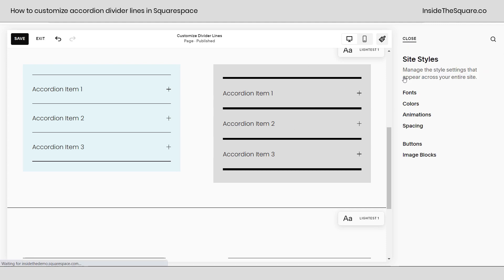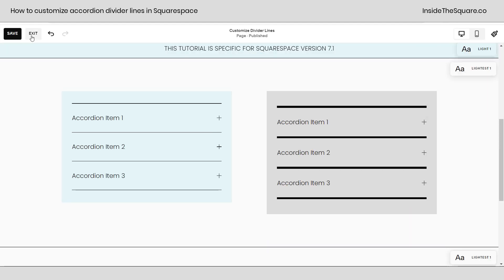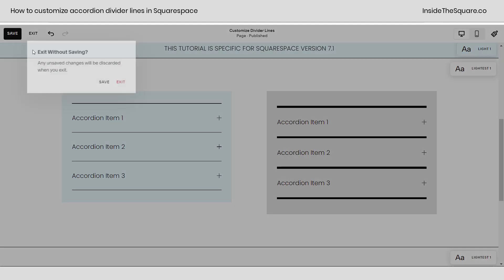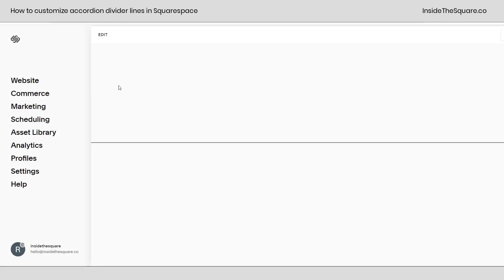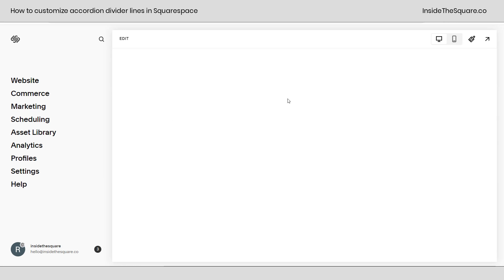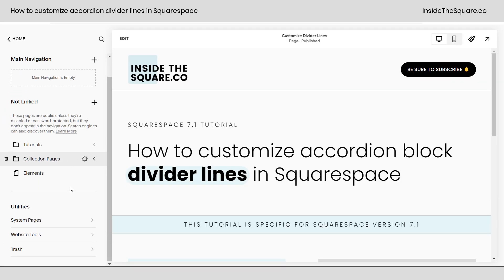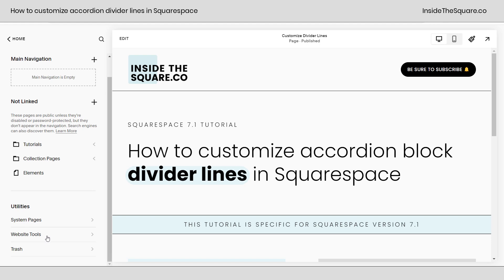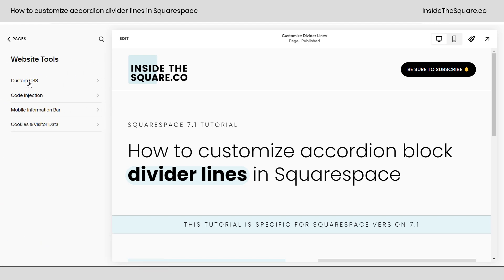Now let's get into the fun customization because there's so much more we can do with code. I'll go ahead and select exit. We didn't really make any changes so we'll exit completely and we're going to navigate to website and then scroll all the way down to website tools. This is where you'll find custom CSS.